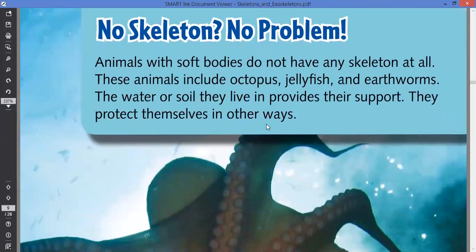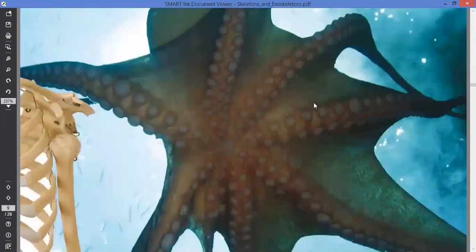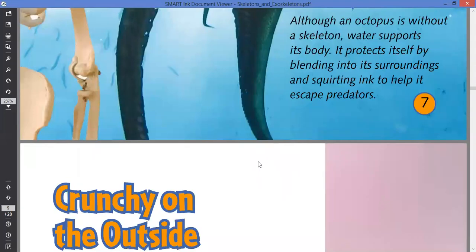Not all organisms will have a skeleton. We have some animals with soft bodies that don't have any skeleton at all, but they carry on normal activities. For example, the octopus, the jellyfish, the earthworm. They live in water or soil and have a kind of liquid material inside them that helps to protect them against forces from outside. Water supports the body, and the octopus protects itself by bending into its surroundings and squirting ink to escape predators. A liquid inside them allows them to have a strong enough body to carry out their normal activities.